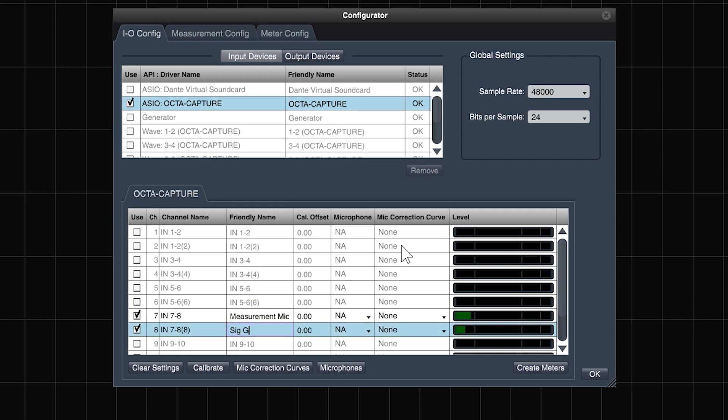The microphone is a phantom powered omnidirectional condenser type measurement microphone and the signal generator return is simply a 1 foot patch cable connecting line output 8 to line input 8 on the back of the OctaCapture.